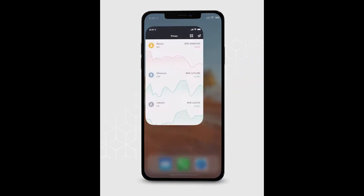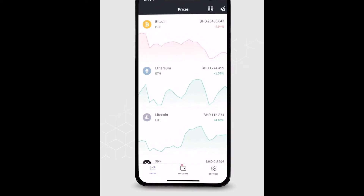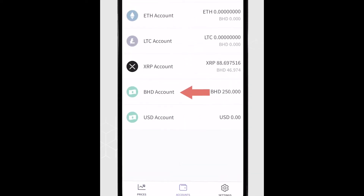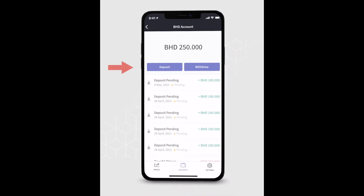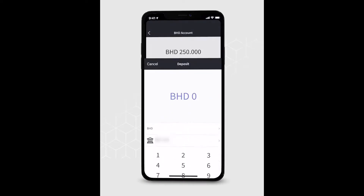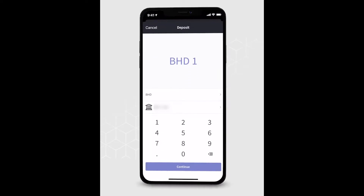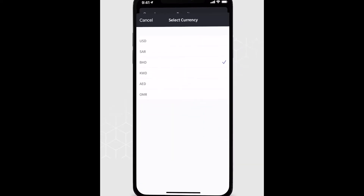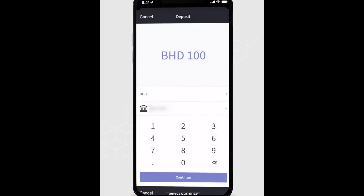Open the RAINN app and click on Accounts. Choose the currency account that you wish to fund and click on the Deposit button. Enter the amount you would like to deposit and the currency.